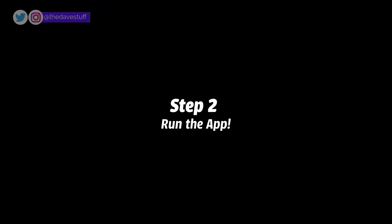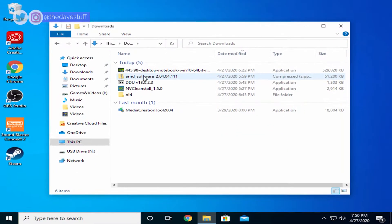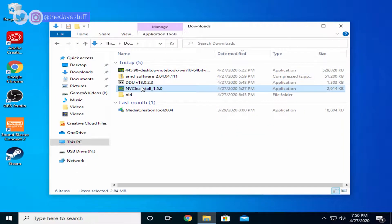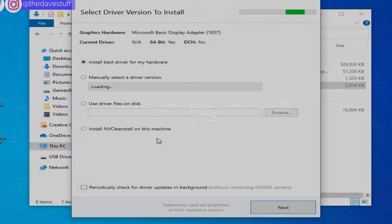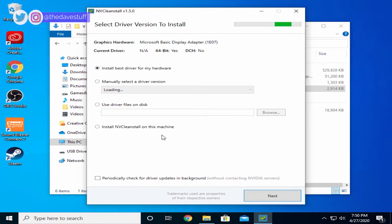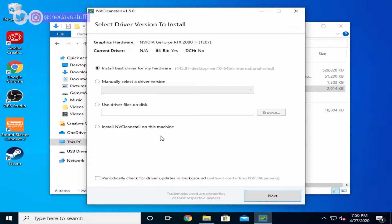Step two, launch the app. By default, it will launch and select the first option. That is, download the latest NVIDIA game ready driver from NVIDIA's website. At the time of this video, selecting the first option will download the game ready driver 445.87.